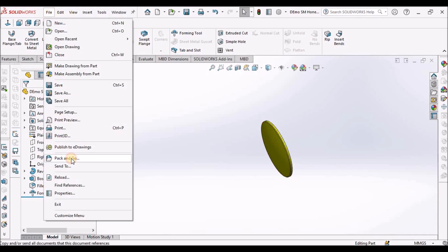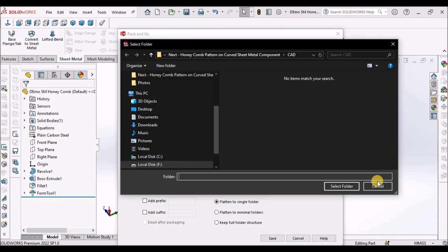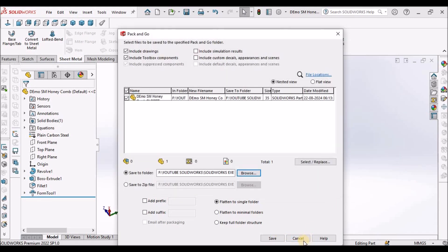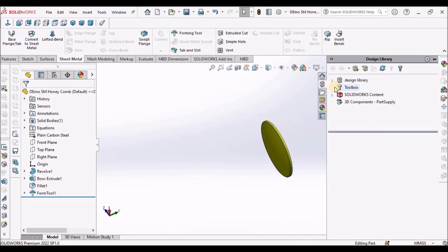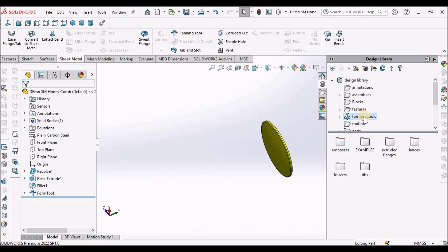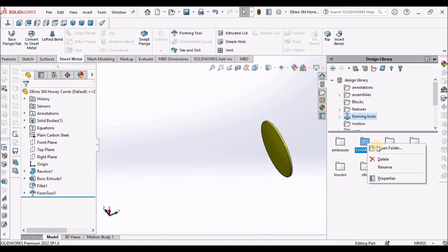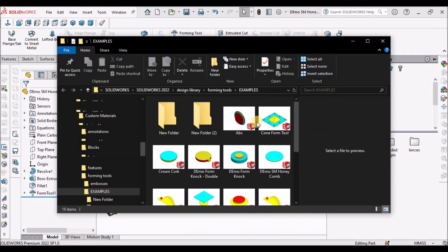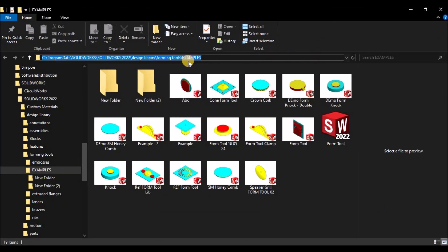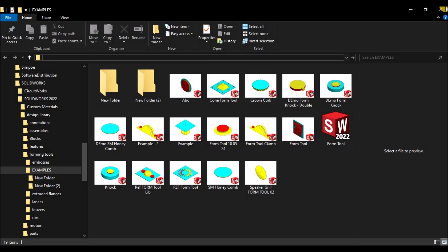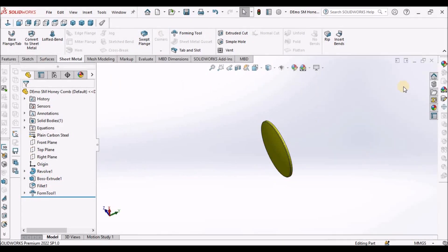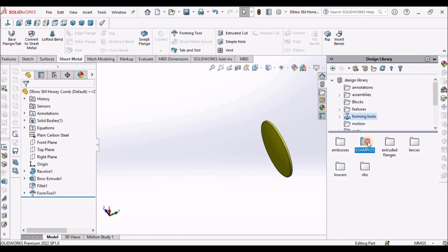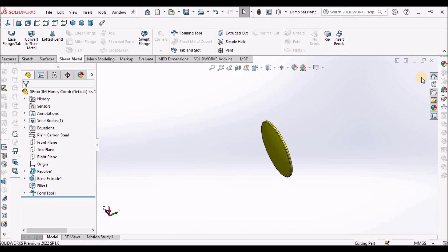We have to save this file either with pack and go or save as. We have to select this folder. Usually we have to go to design library forming tools. We can create any folder. I have created one folder. We can save this file. We can copy this path. Here I have already saved this file. See, this is the file. So, I'm not going to save.